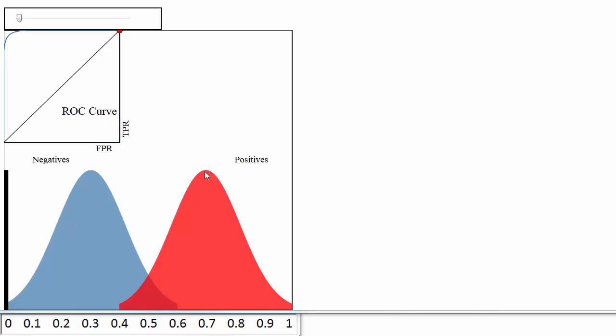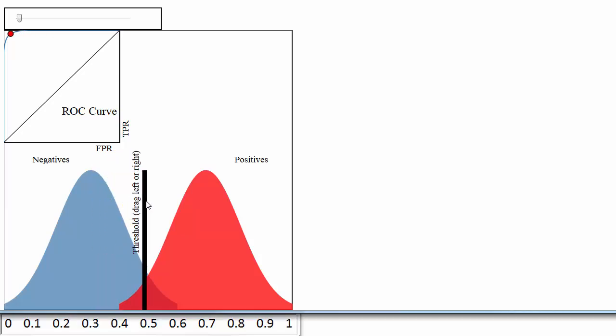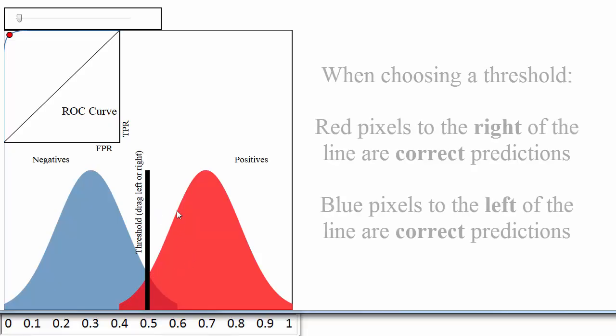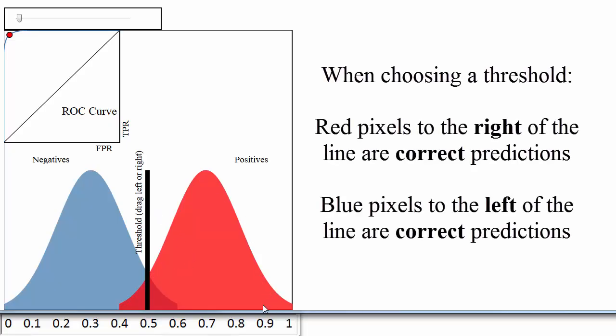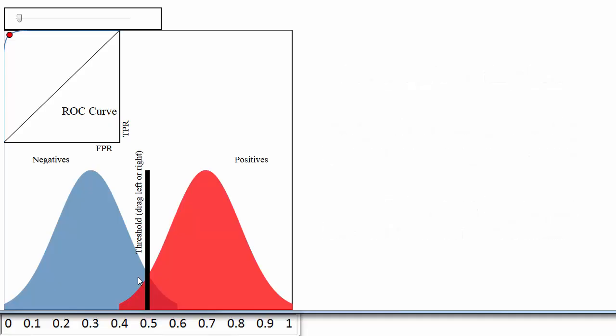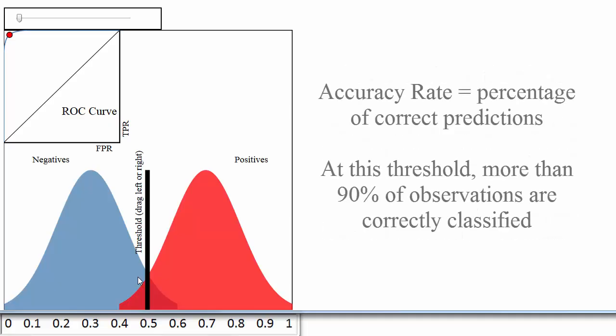To actually make your class predictions, you might set your threshold at 0.5, and classify everything above 0.5 as admitted, and everything below 0.5 as not admitted, which is what most classification methods will do by default. With that threshold, your accuracy rate would be above 90%, which is probably very good.